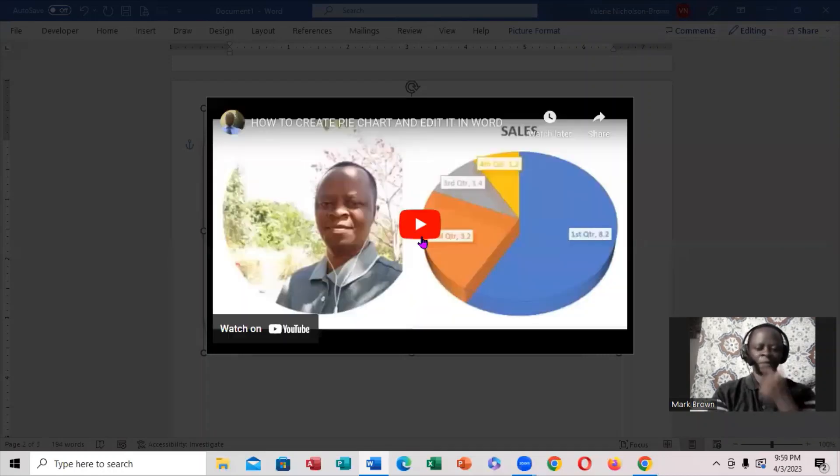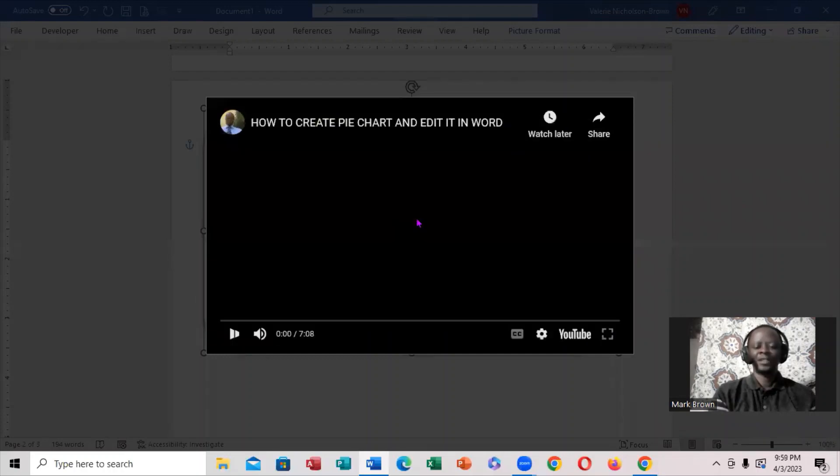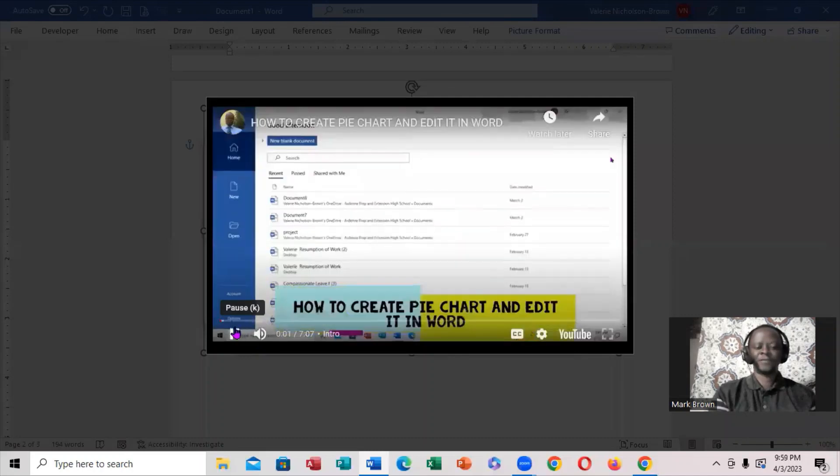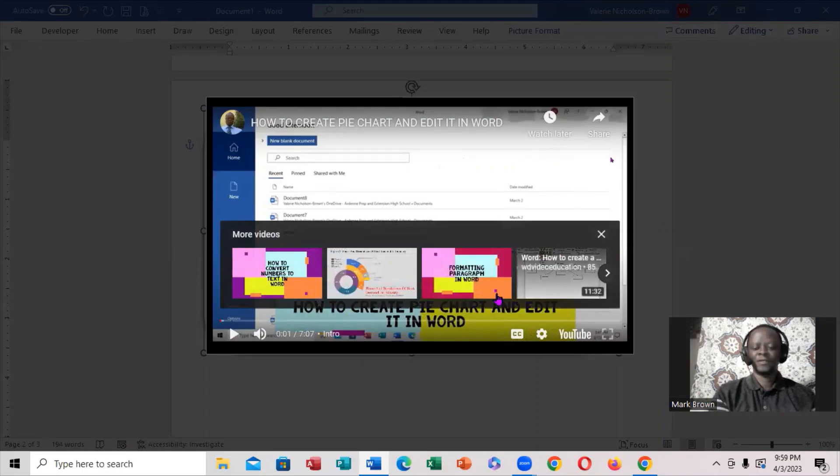You can click on it again if you notice right here, and this plays your video. So thanks for watching, see you in the next video.